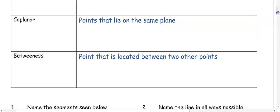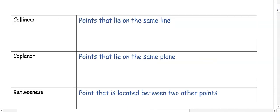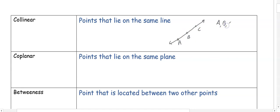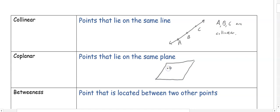A couple more vocab terms. Collinear means that points lie on the same line. So if I have a line with three points A, B, and C, we could say that A, B, and C are collinear. We could also have coplanar. Coplanar means that points are on the same plane — for example, D, E, and F are coplanar.